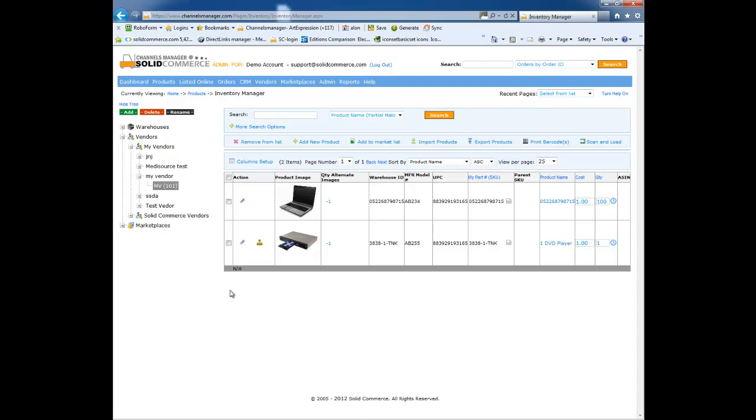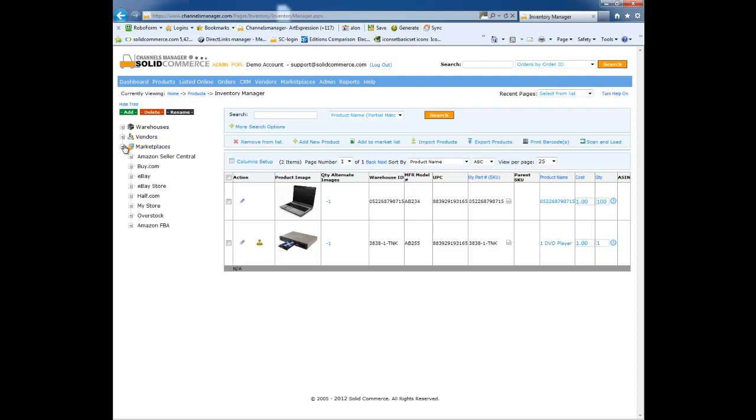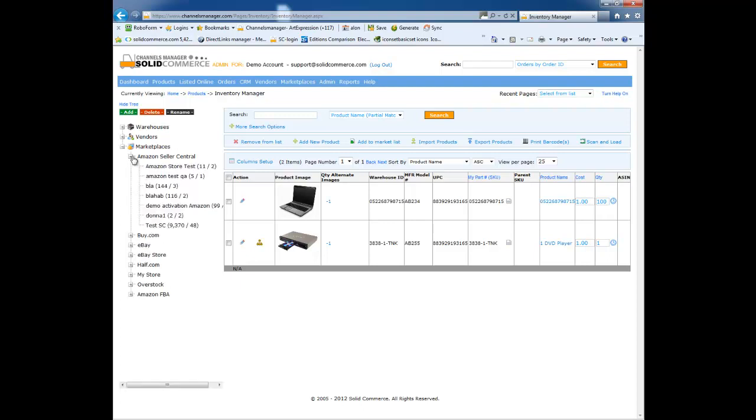Next, let's expand the Marketplaces list. Here you can see a list of all the marketplaces that you have set up in your account. Let's expand the Amazon Seller Central section and click on one of the lists to search for all the items in this list.